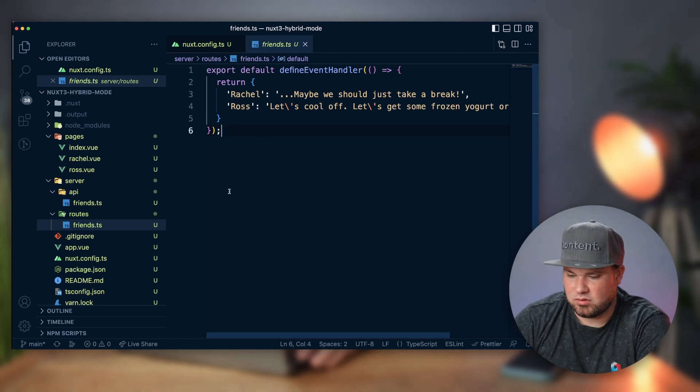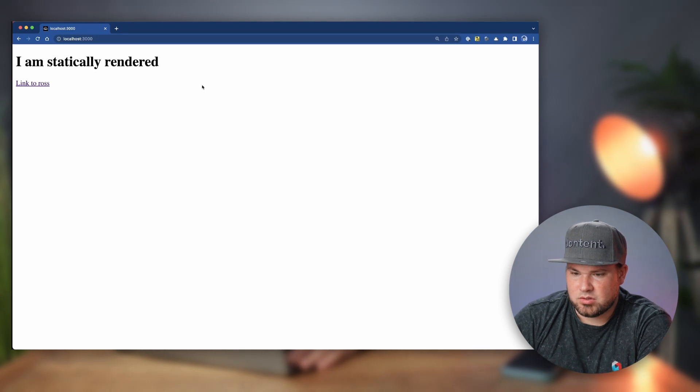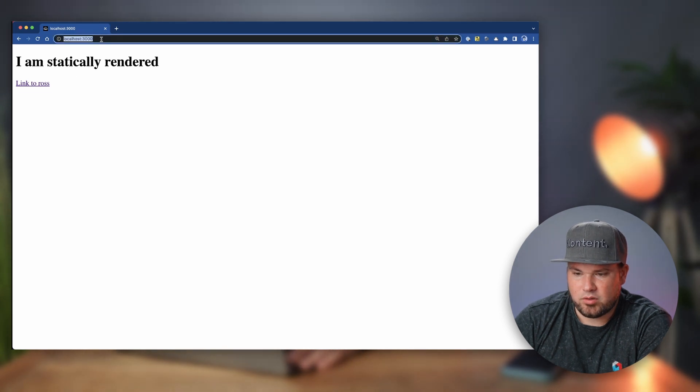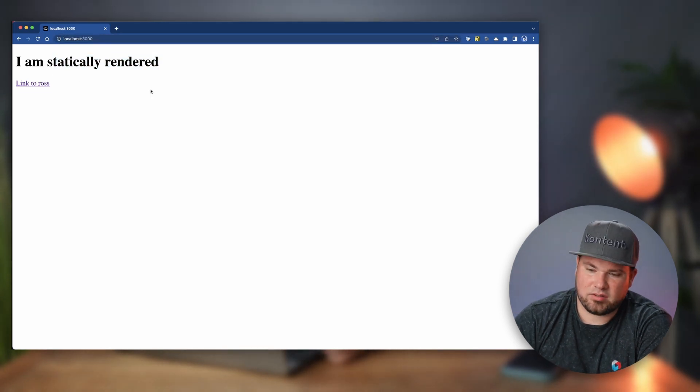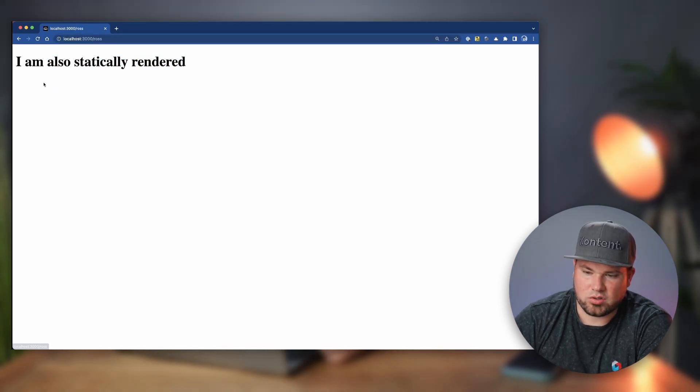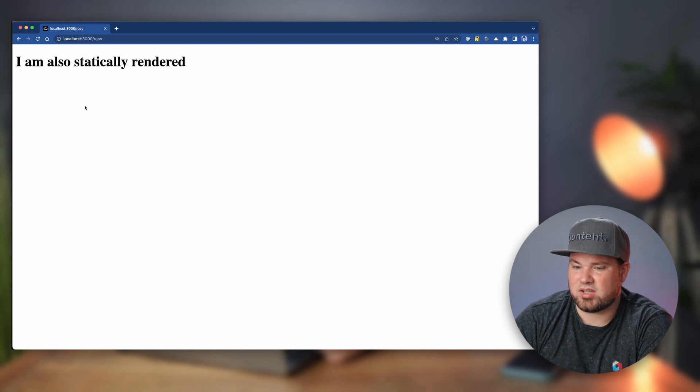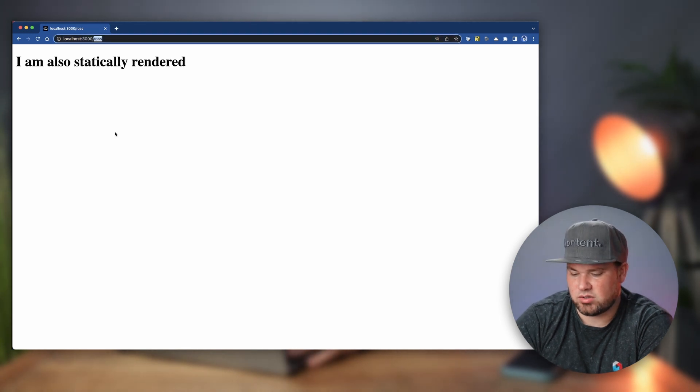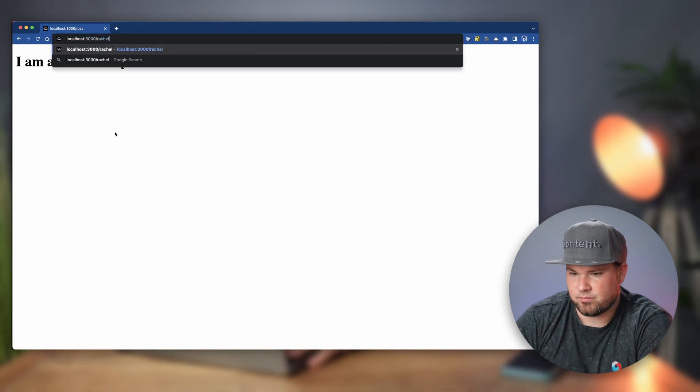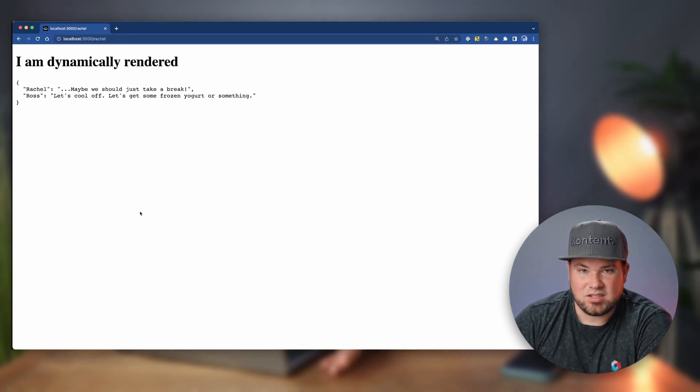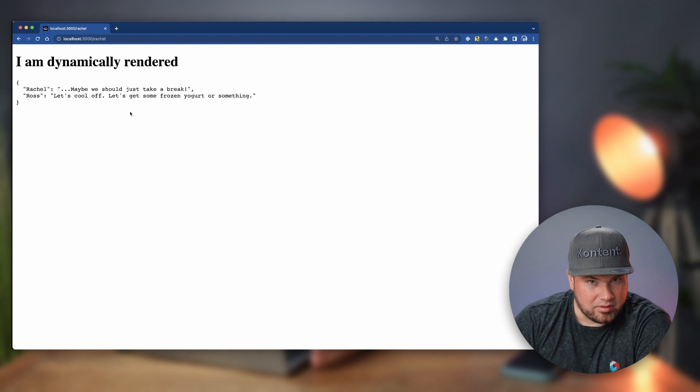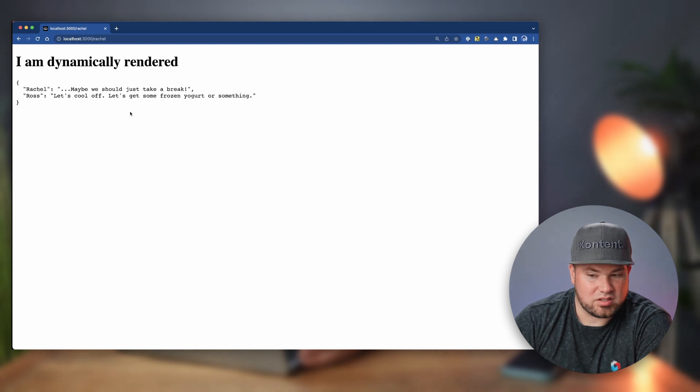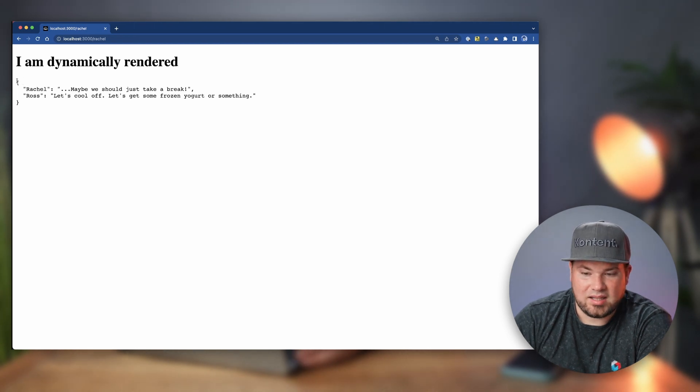So let's have a look. When I'm on the homepage here, it says I am statically rendered. And I go to ROS, also statically rendered. And now I go to Rachel and this one is dynamically rendered through SSR. And it actually queried that API.